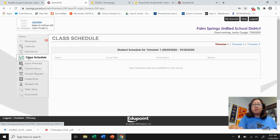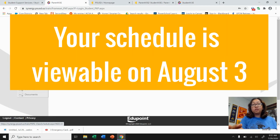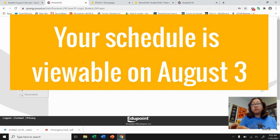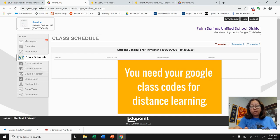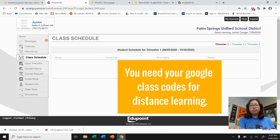Now my schedule is not ready today just yet, but on August 3rd when you sign in to student view and click on Class Schedule, you will see your schedule. Under Room Name, you will see all the room numbers along with the Google class codes, and that's what you need to sign on to each of your teachers' Google class codes to be ready for virtual learning from home.